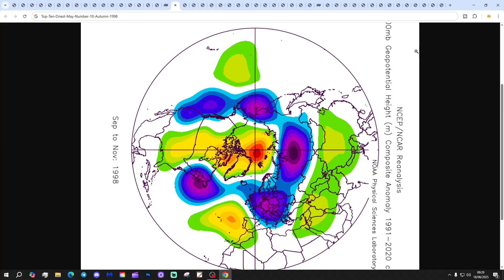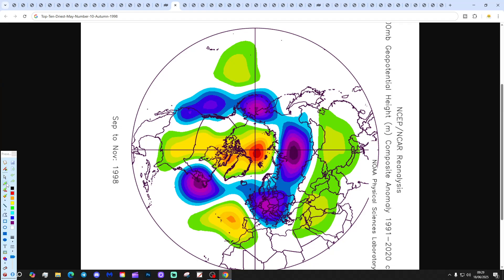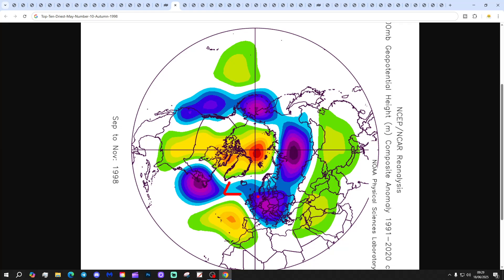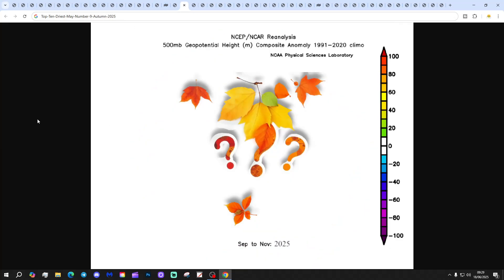The top 10 driest Mays countdown begins. At number 10 we have 1998 again — an Atlantic-driven, westerly autumn, giving a wet signal with low pressure in from the Atlantic. At number 9 we have 2025, placed as the ninth driest May for England and Wales precipitation.